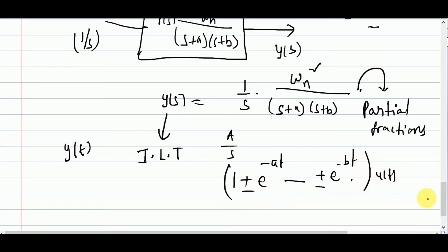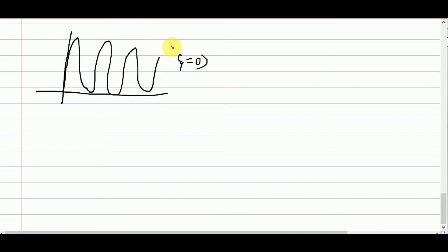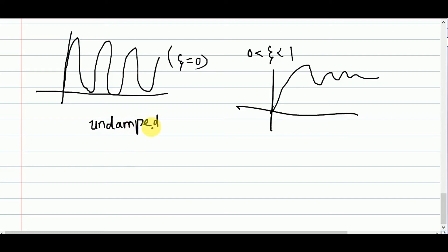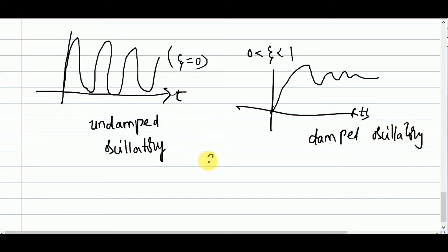Plotting the responses: for zeta equal to 0 we got undamped oscillatory output; for zeta between 0 and 1 we got oscillatory but damped output that settles to a steady-state value after some settling time. For zeta equal to 1 and zeta greater than 1, you can make your own observations and plot them.